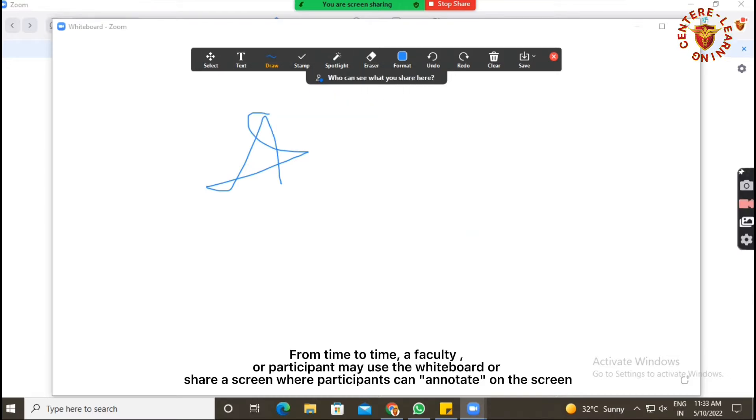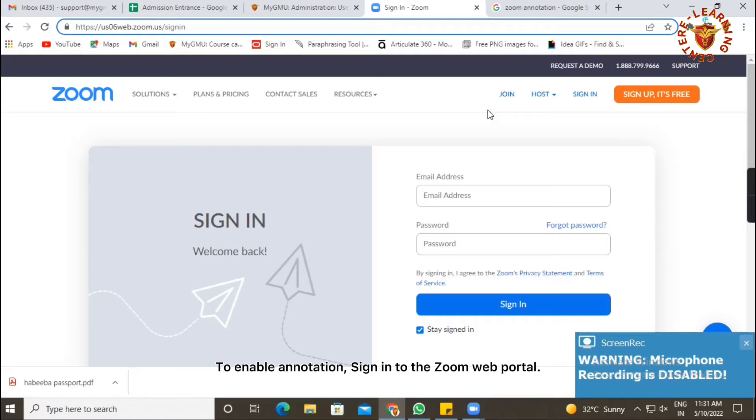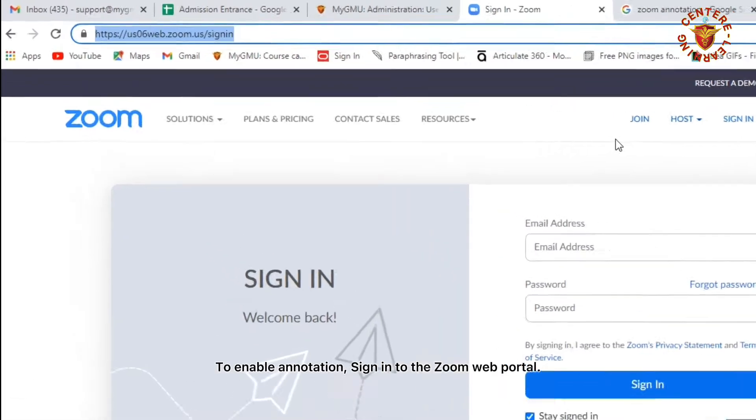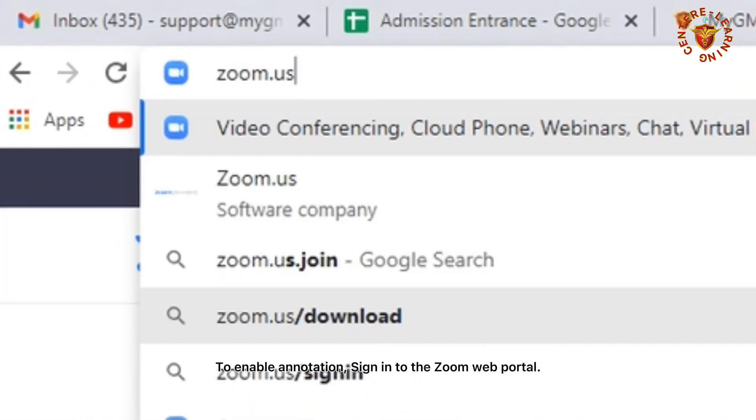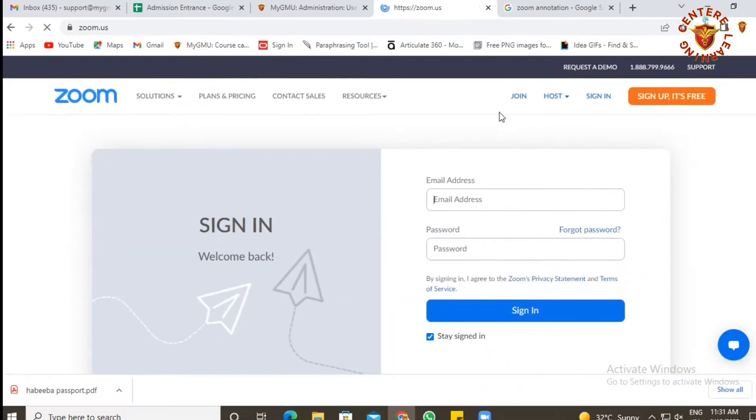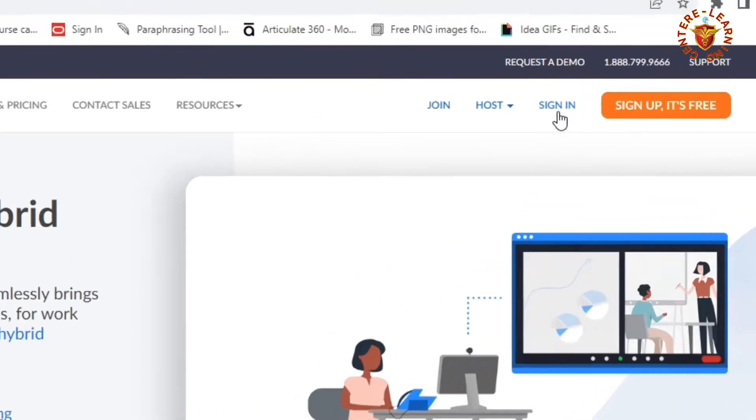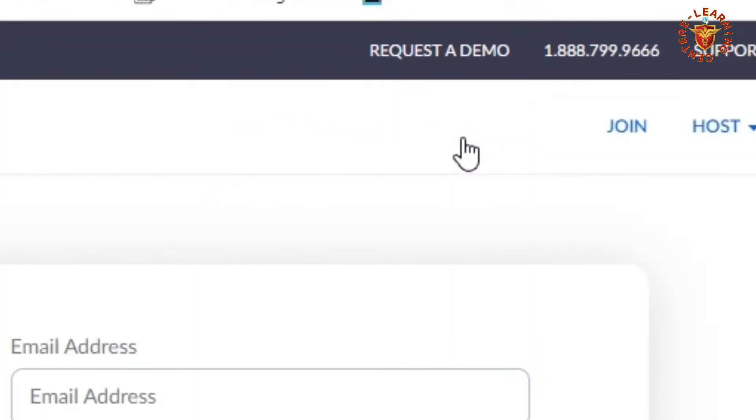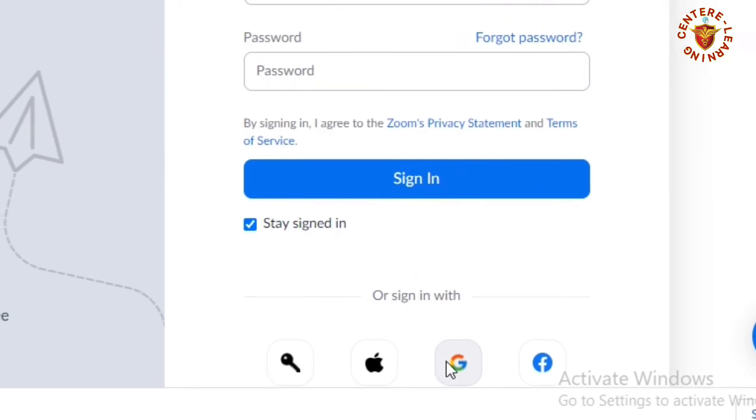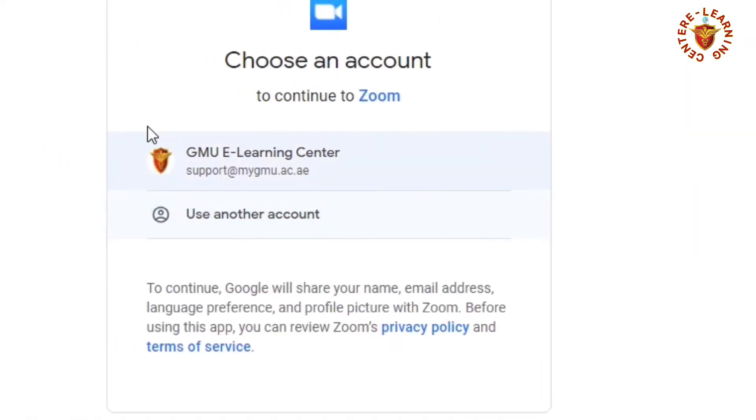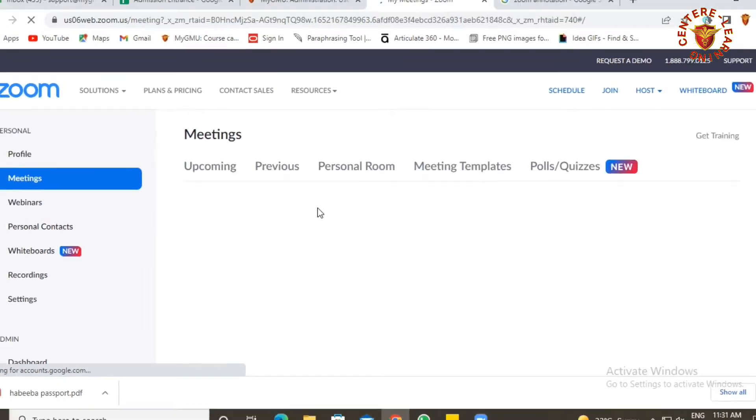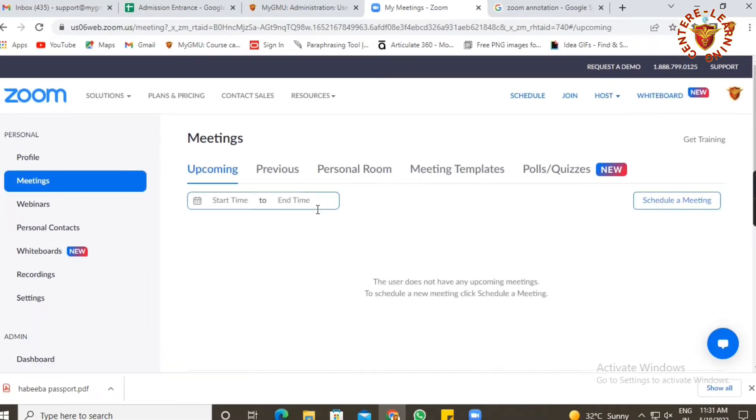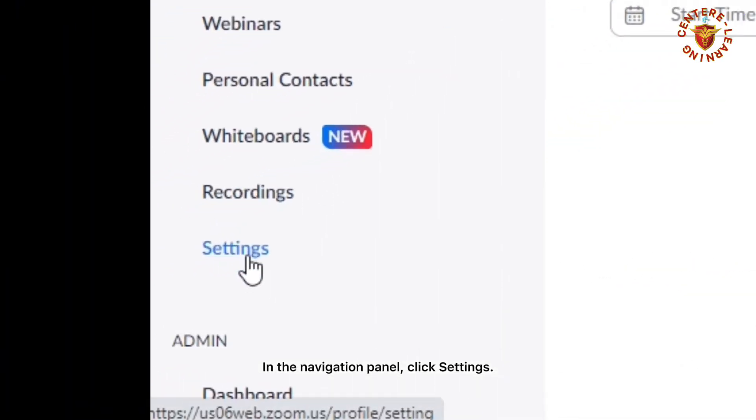To enable annotation where participants can annotate on the screen, sign into the Zoom web portal and access the navigation panel.